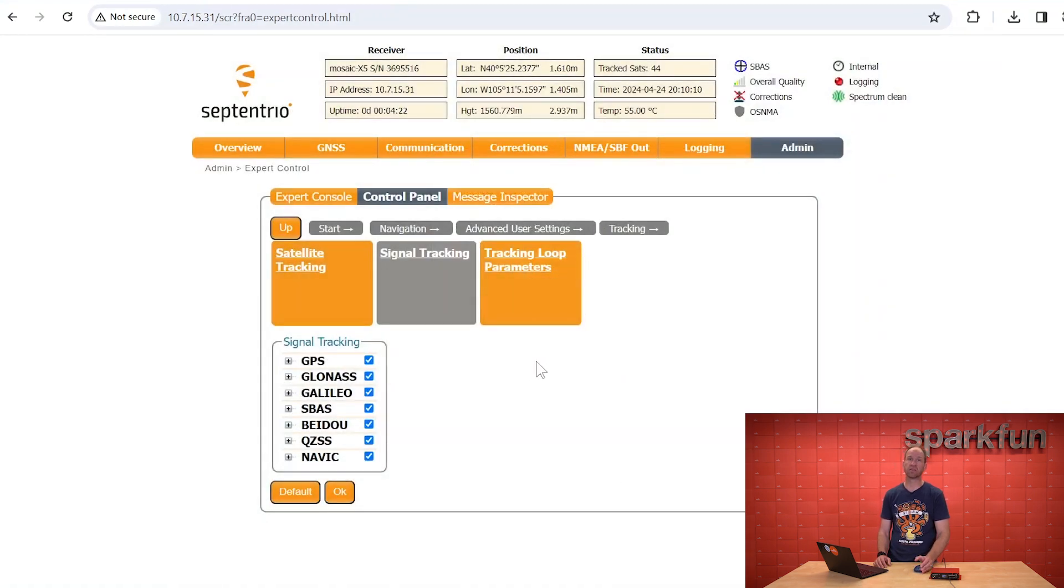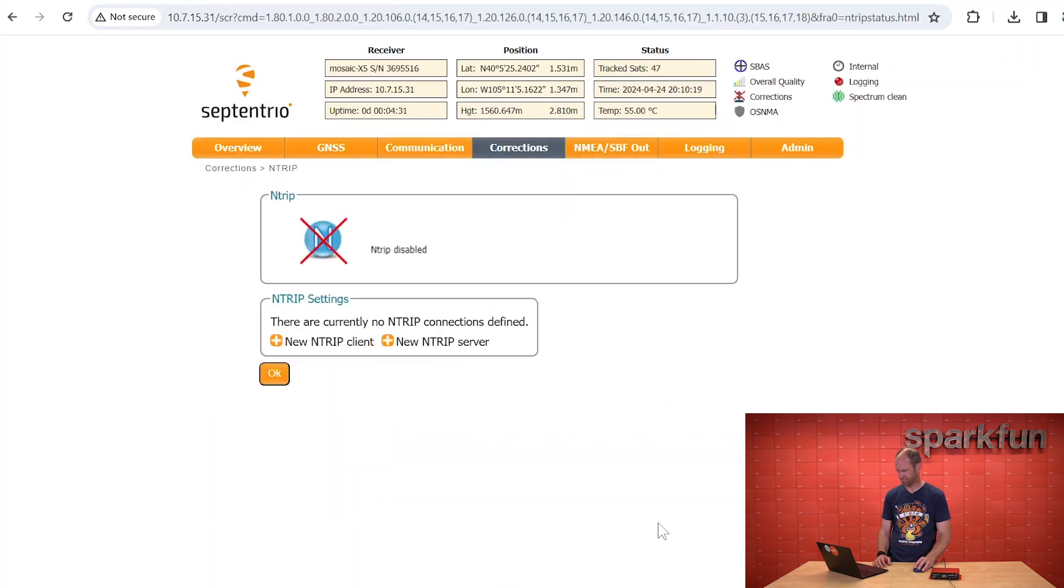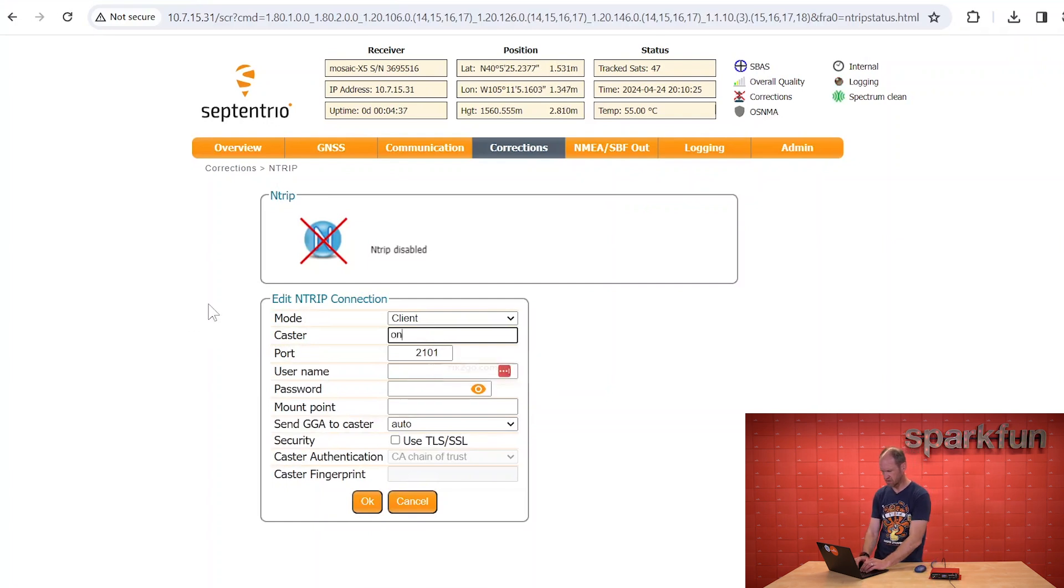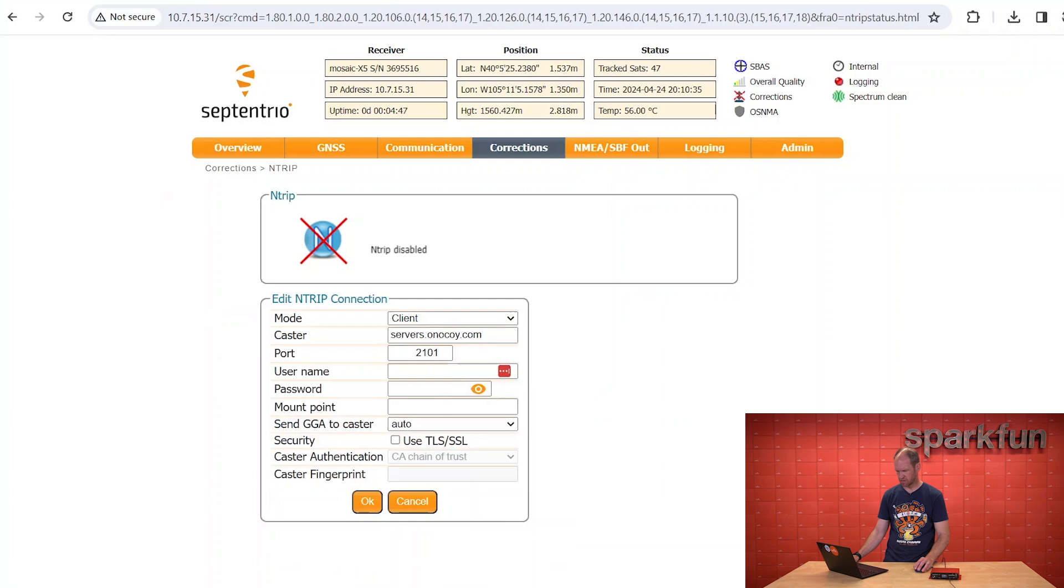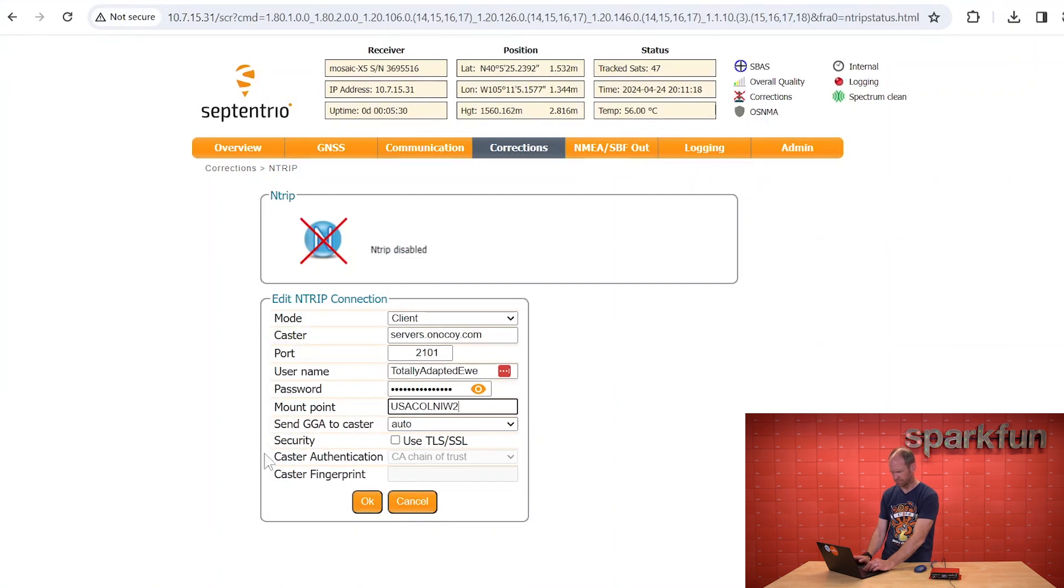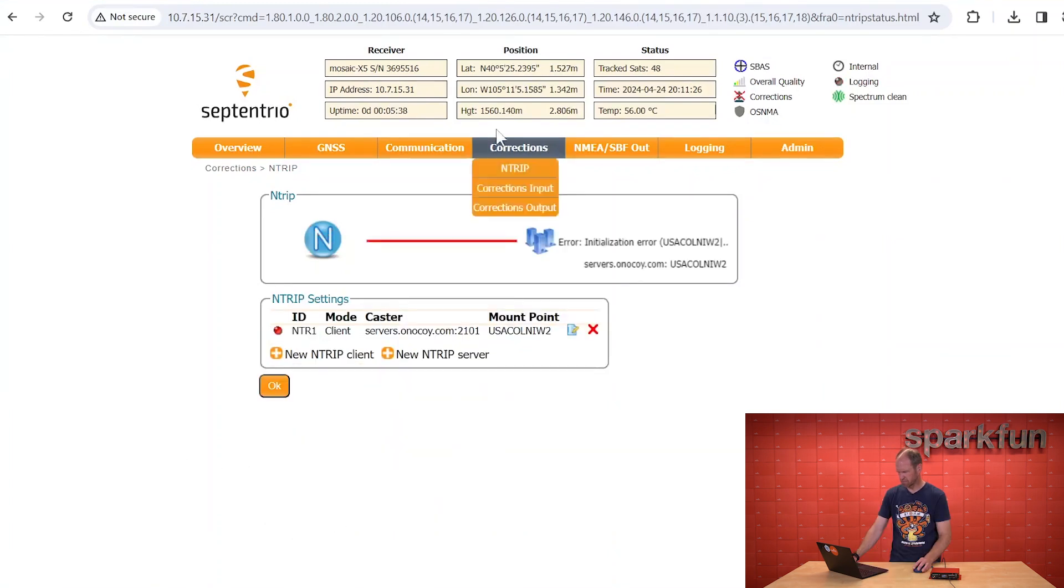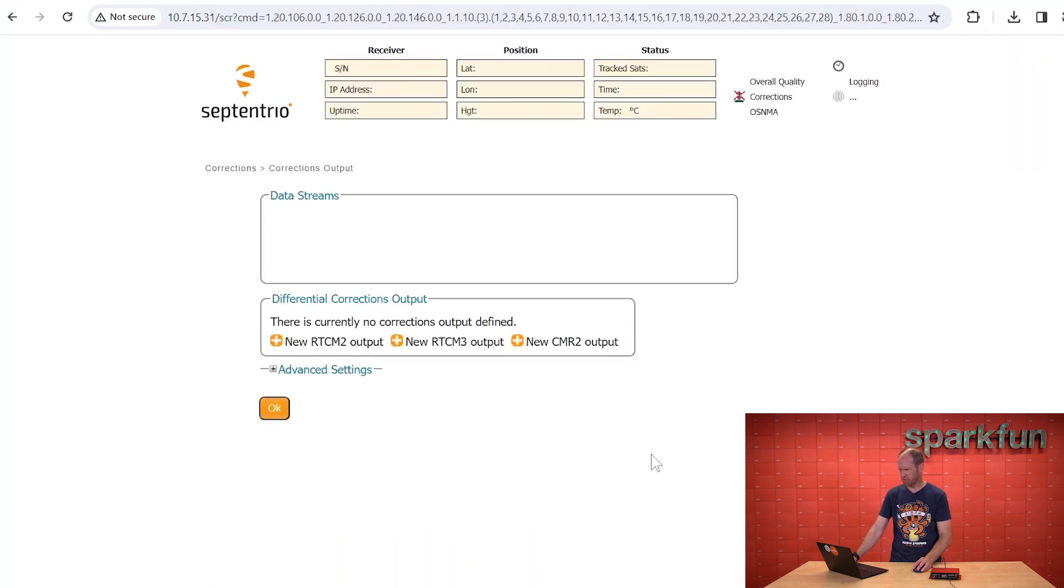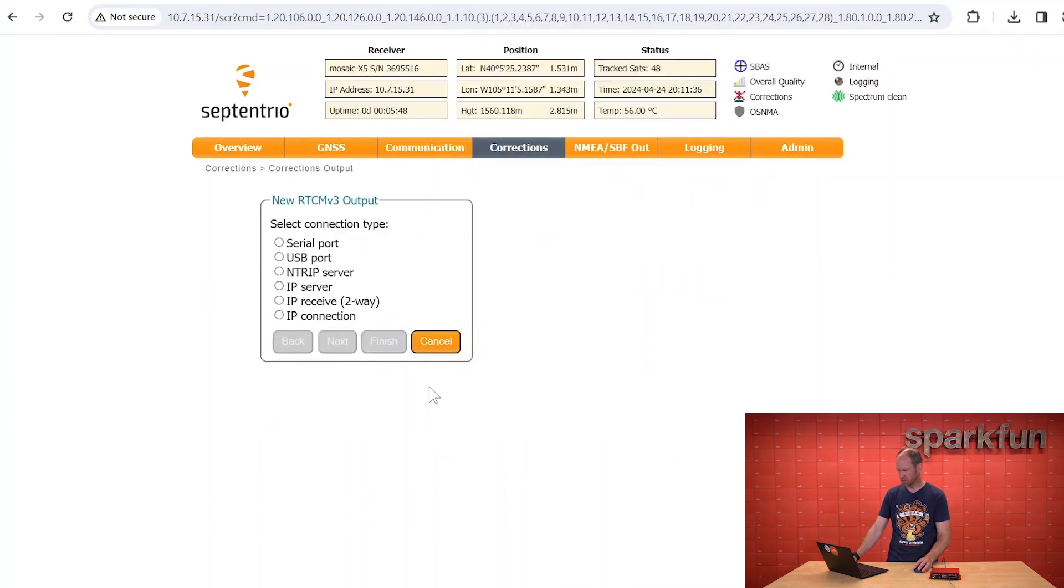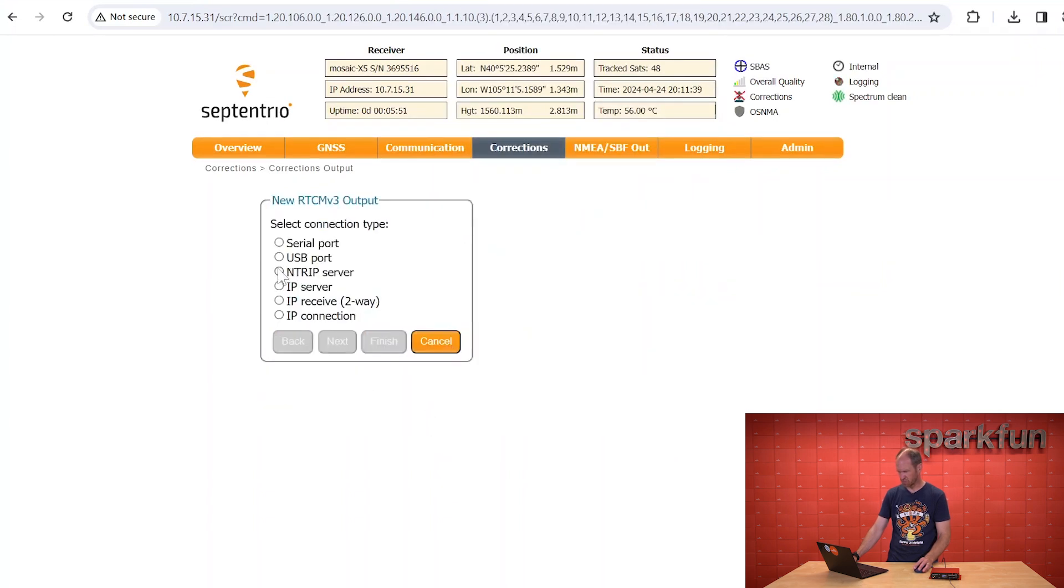All right, next step is connecting your RTK Mosaic to the Onokoi Corrections Network. We are going to go, it's as simple as an ntrip connection. We're going to create a new ntrip client. And in this case, you need a username and password. The username is provided by the Onokoi system, and then as well as the password and mount point. The next thing we need to do is tell what sort of messages or corrections to send to Onokoi. In this case, we're going to set up a new RTCM-3 output, and we're going to send it to an ntrip server.